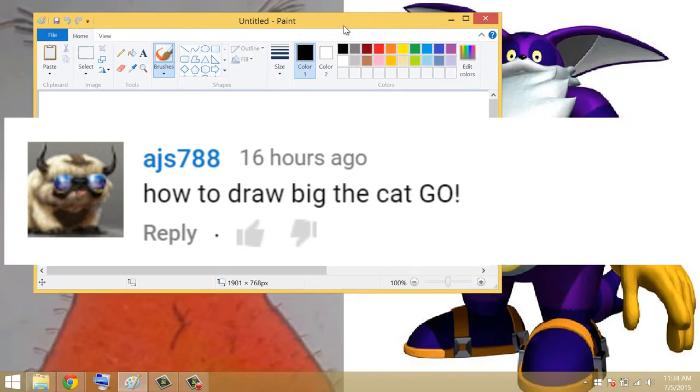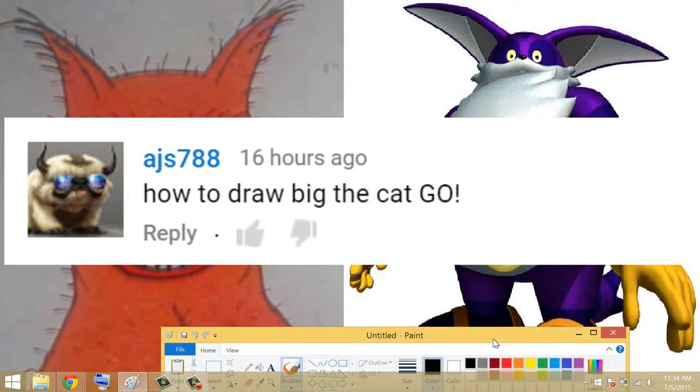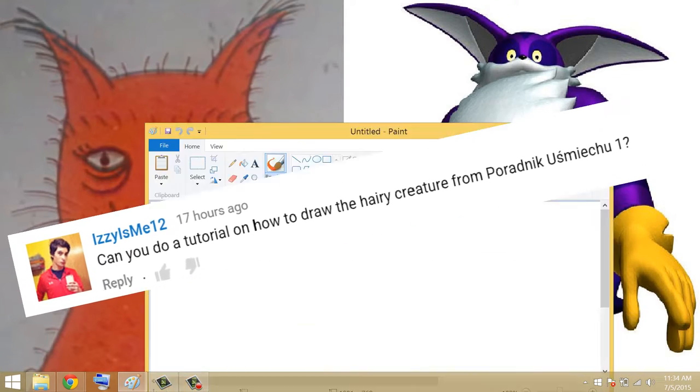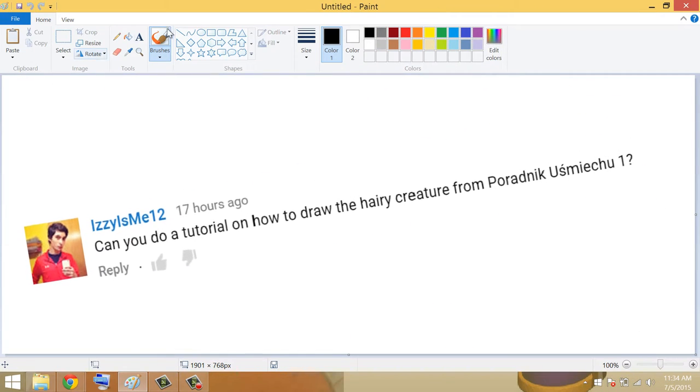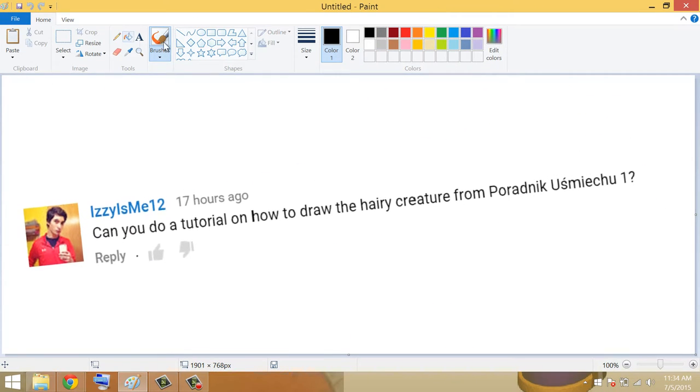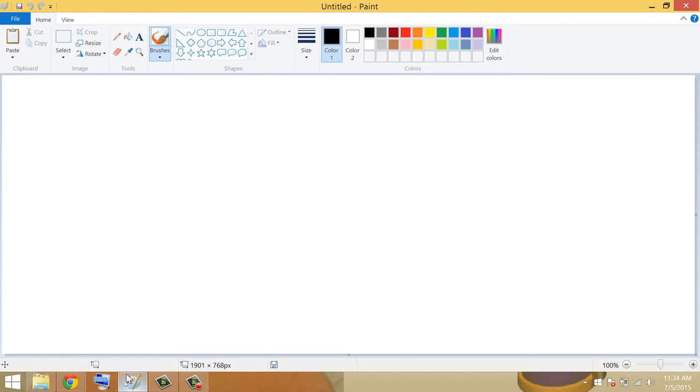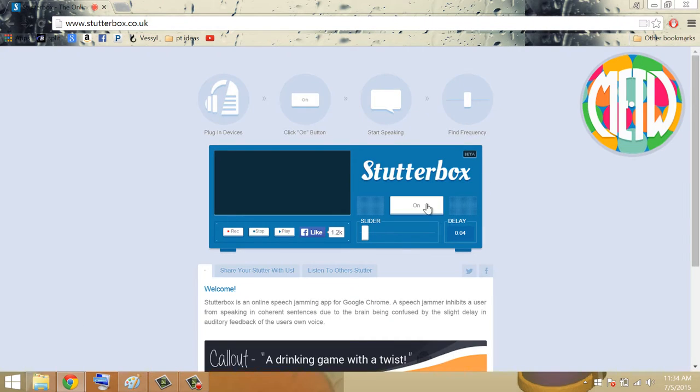So today we'll be drawing Big the Cat and Pradnik Yumiku. We got a bunch of requests from different people, and I decided that if we mix them up it'll be a little faster and get more pumped out. And for the fun of it, I decided to put on Stutterbox.